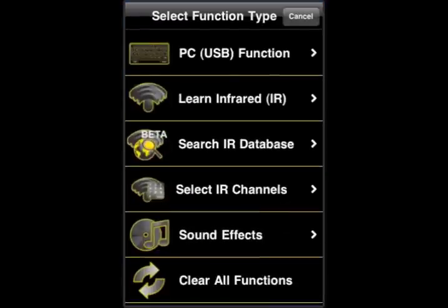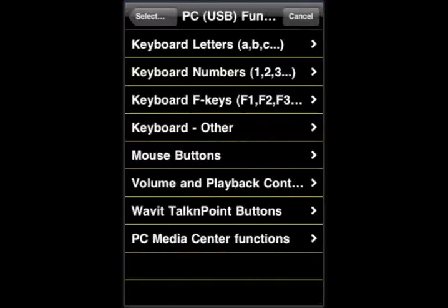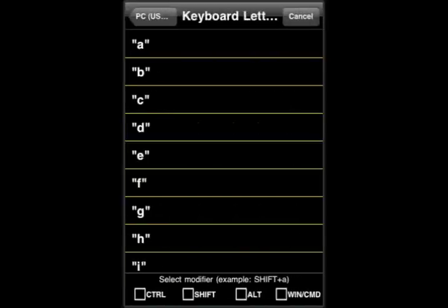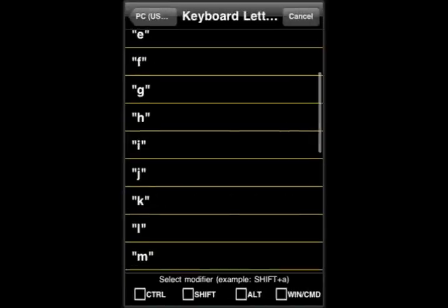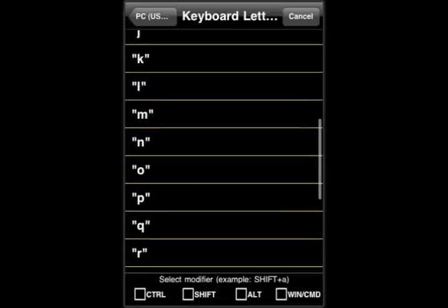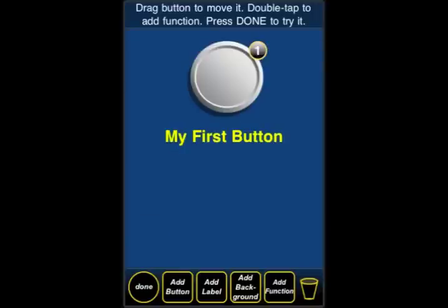Double-tap it — we're going to add a PC function. We're going to go in here and select Keyboard, then scroll down to choose an M. There we go. Selecting M, and we're going to add one more function on top of it.